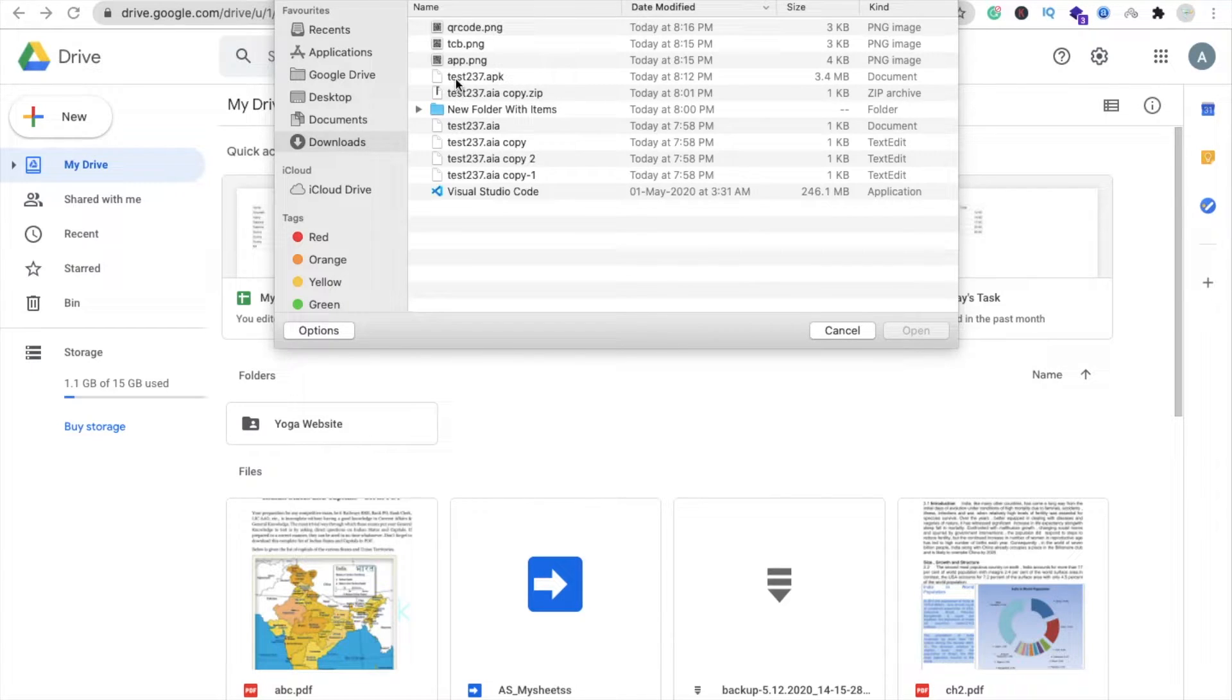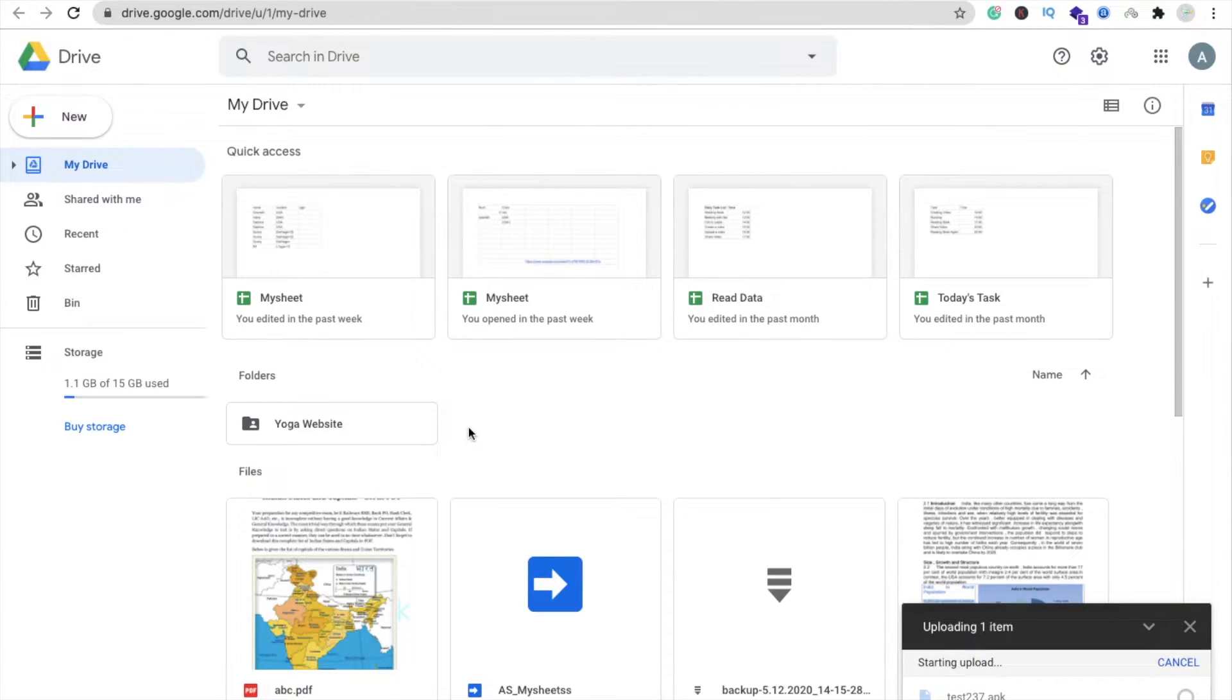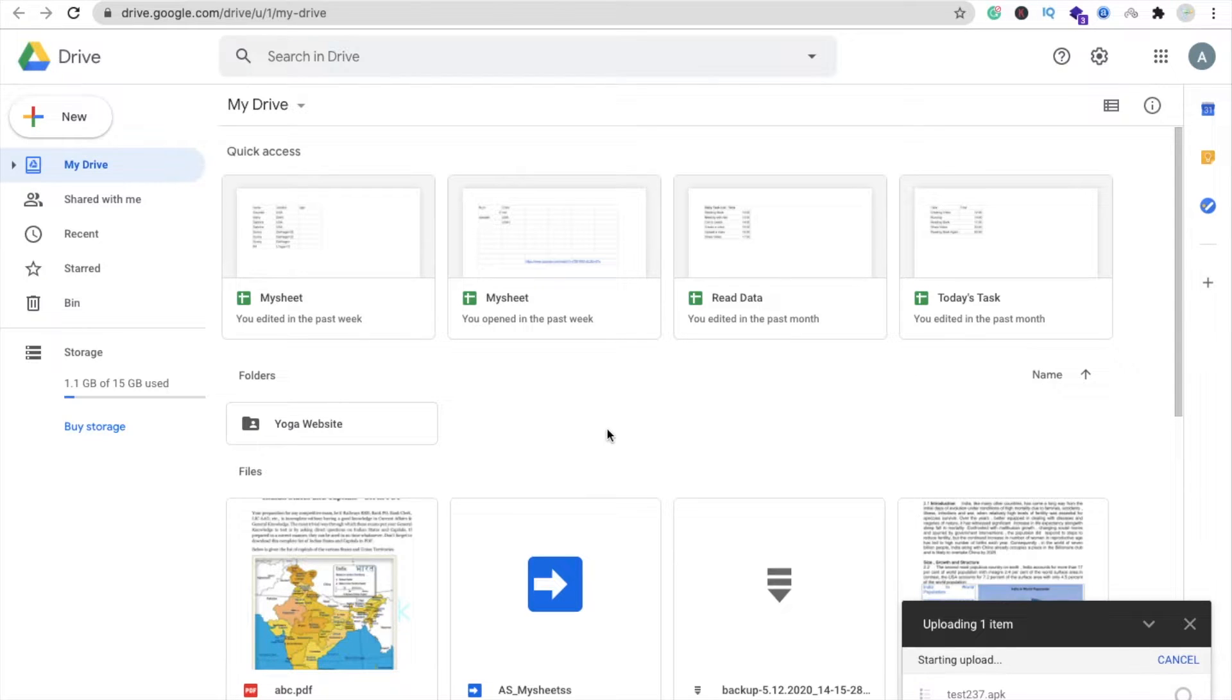That one is test237.apk file. I'm going to upload this file. Now this one is uploading. Open a new tab.